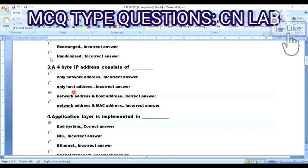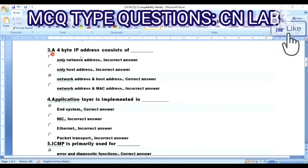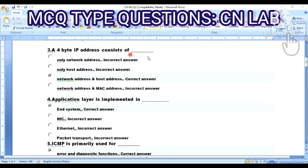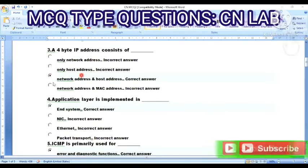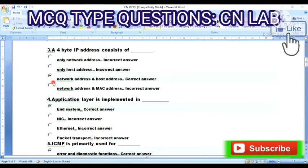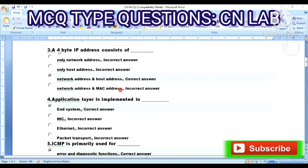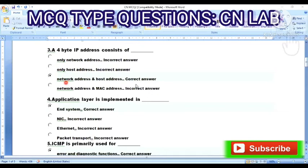Question 3: A four-byte IP address consists of — Option A: network system. Option B: only network address or only host address. Option C: network address and host address. Option D: network address and MAC address. The answer is Option C — a four-byte IP address consists of network address and host address.